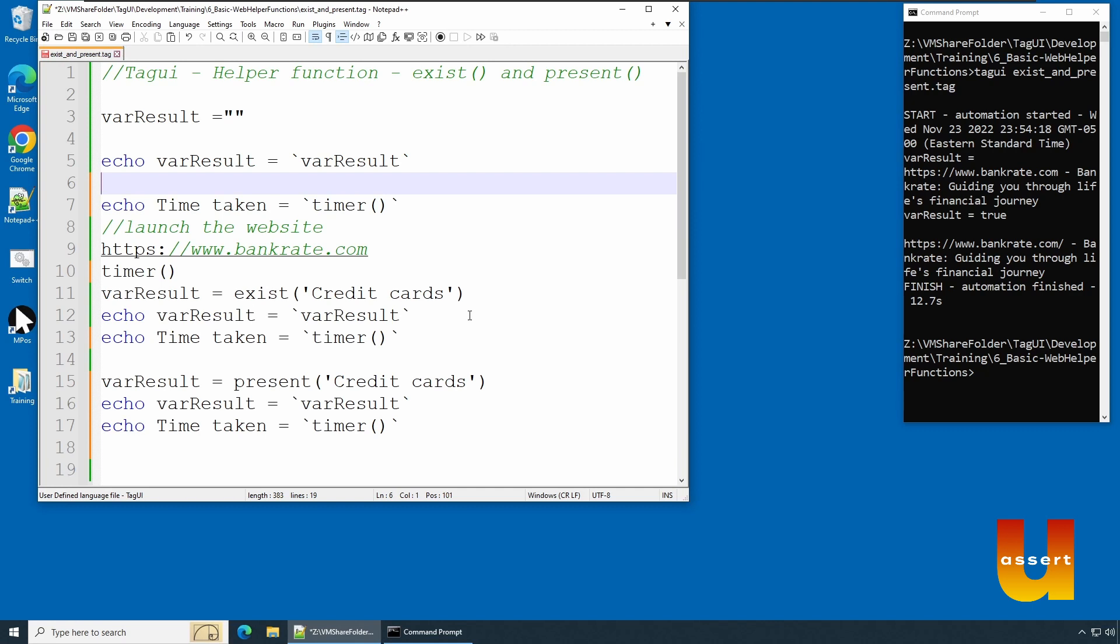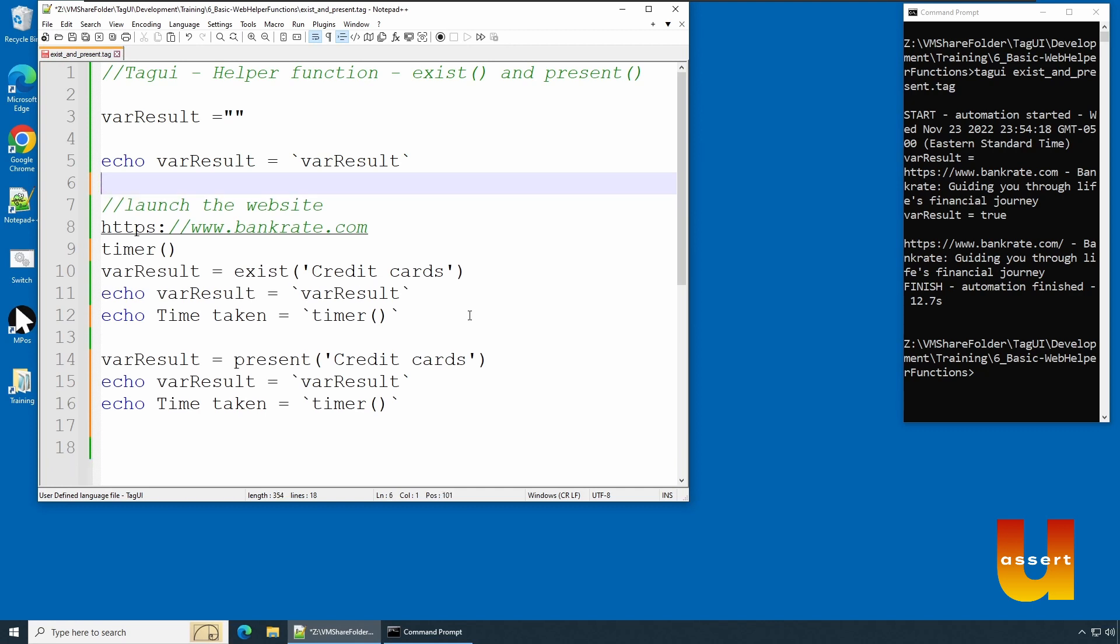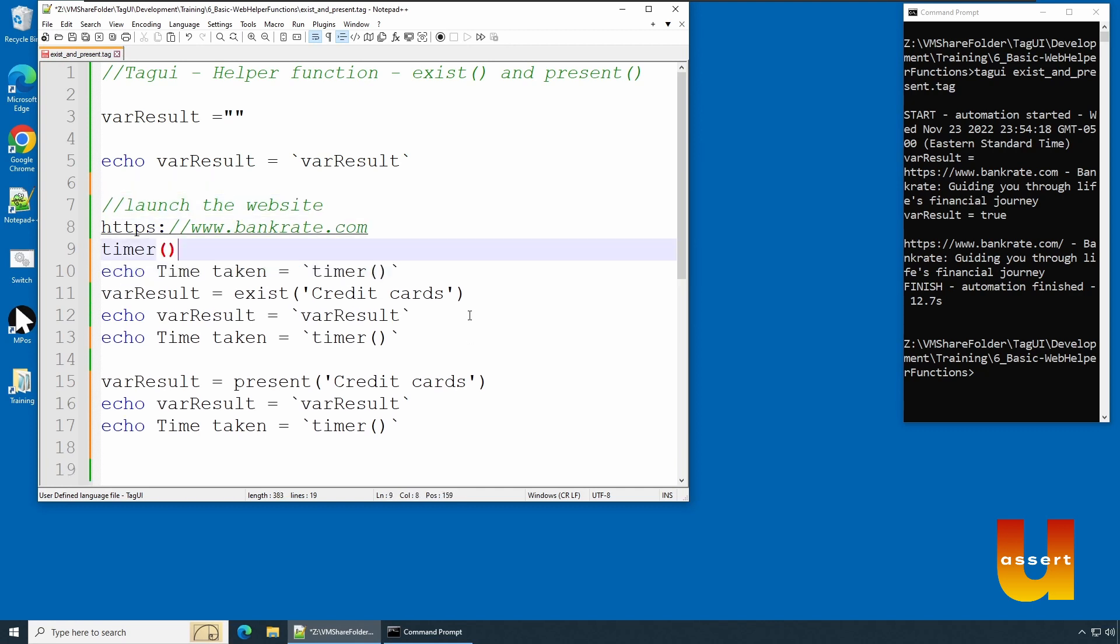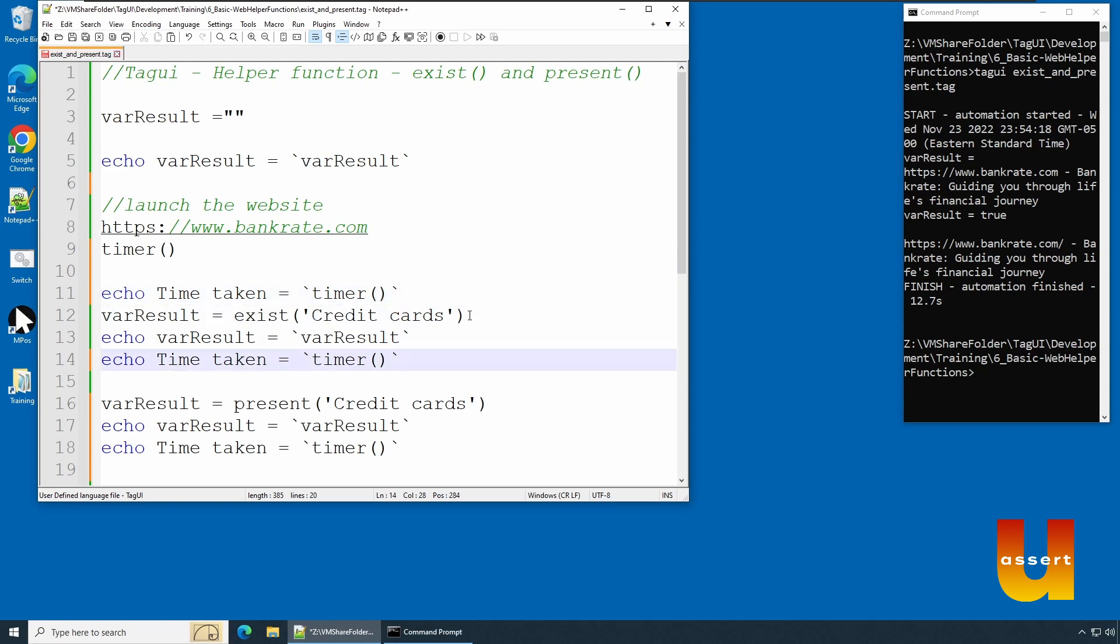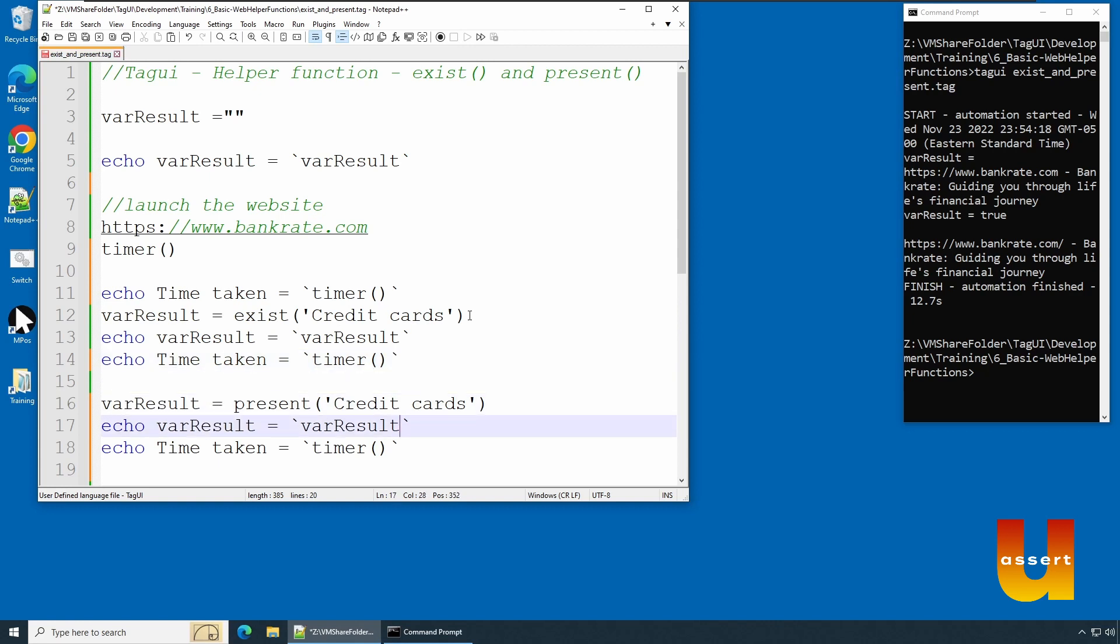Let's copy and paste. We are getting time before the object being loaded, and then we are also getting the time once the object is loaded and we get the result as true. The same way, present() also checks for the object. We'll get the result as true and after getting the result we are going to check what is the time it takes.